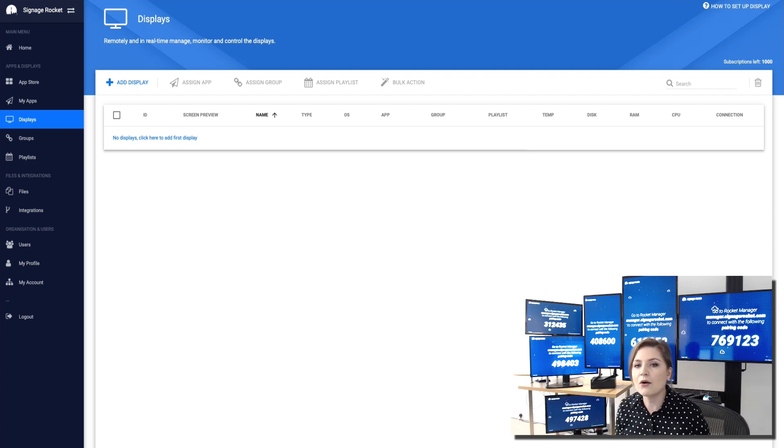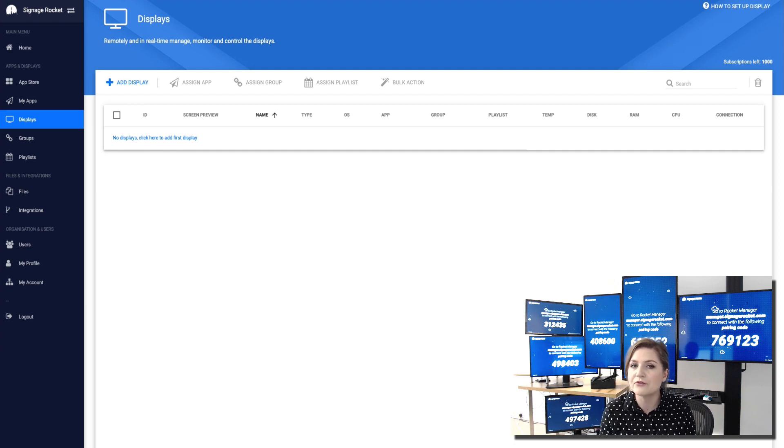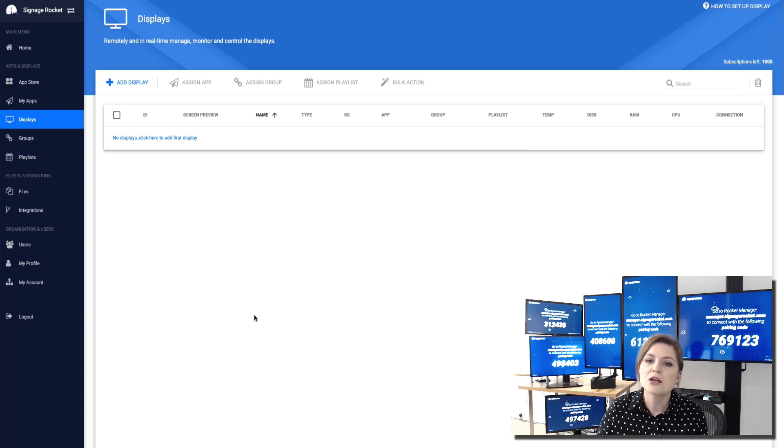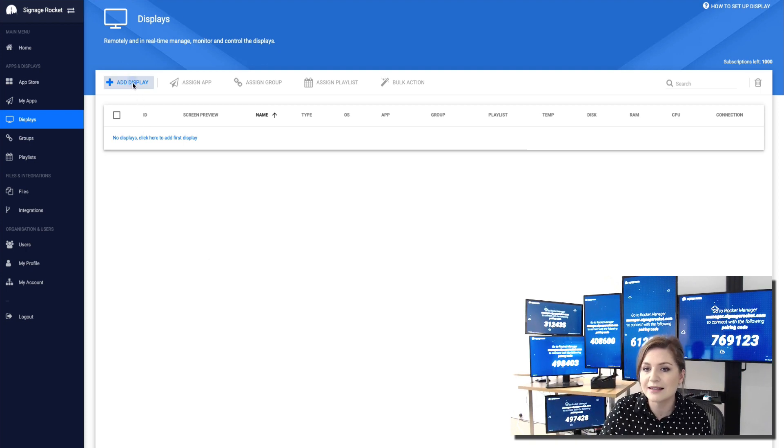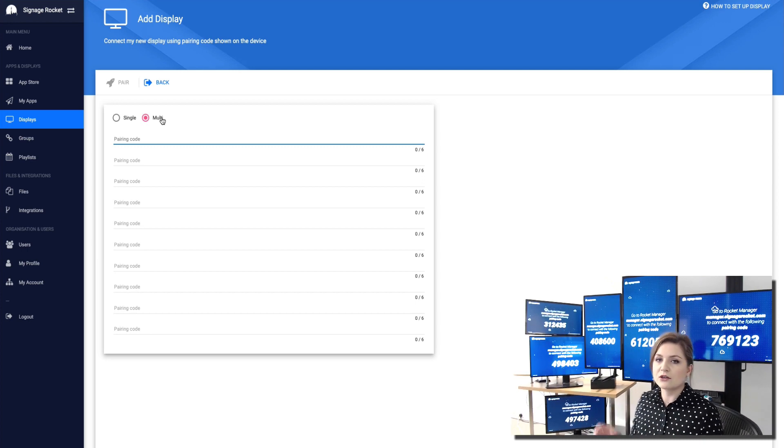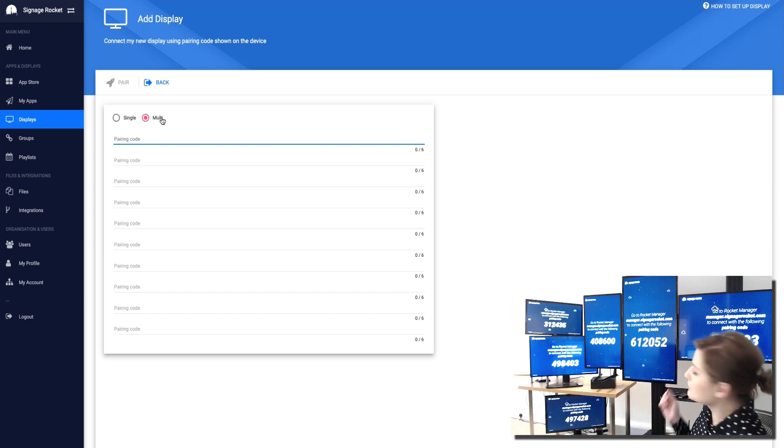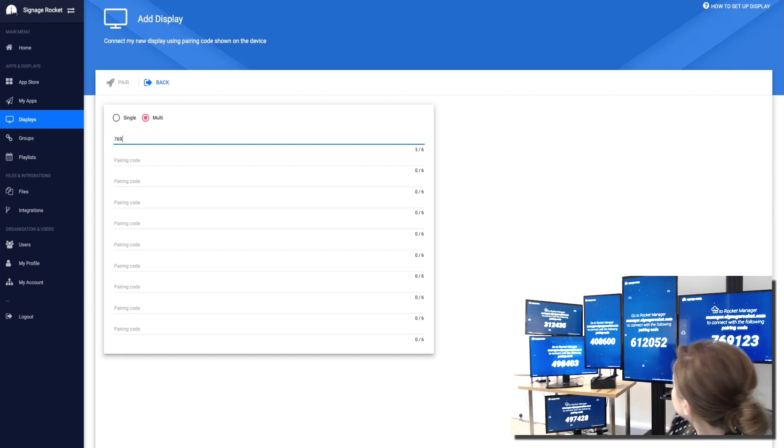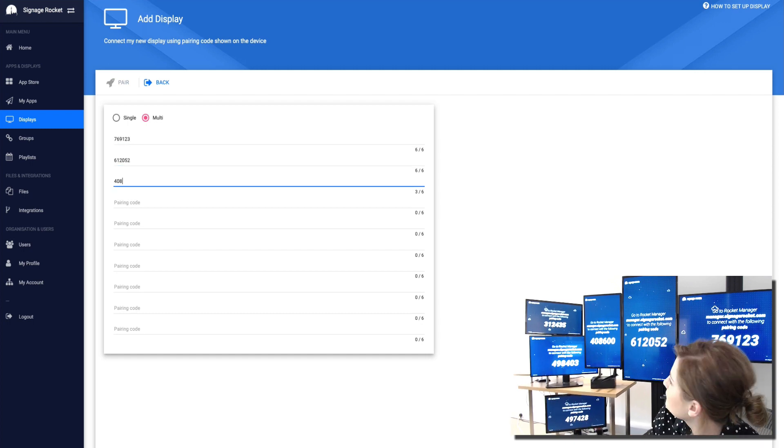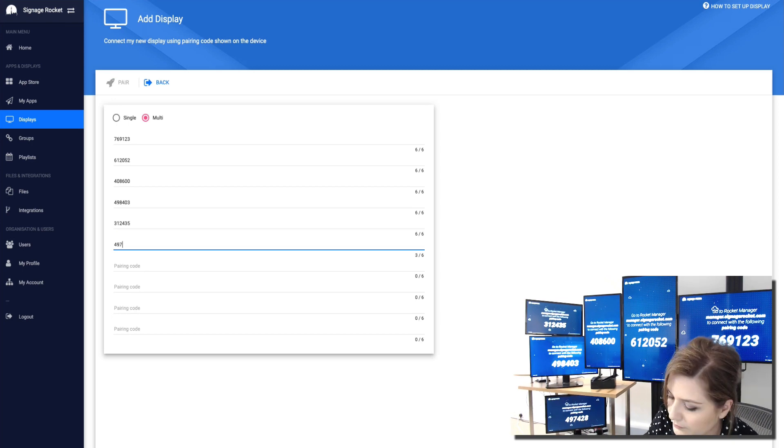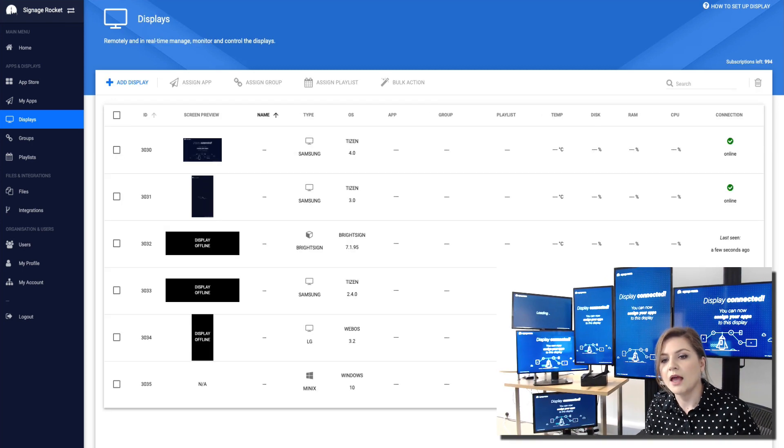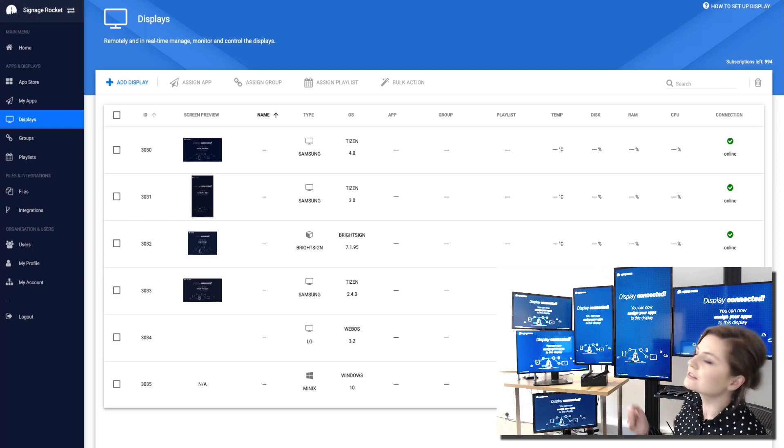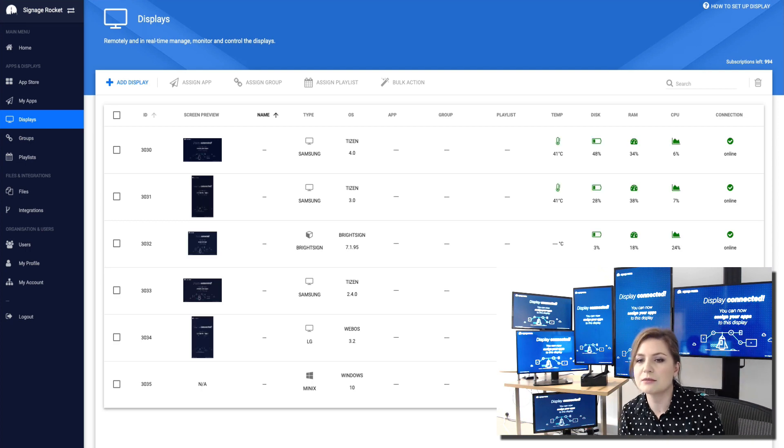Now all the screens have got our rocket player installed and what's left is connecting our rocket player to our rocket manager. So I simply click on add display and in bulk I can connect all the screens by just simply putting the codes in. And with just one press of a button I managed to connect all of the screens to rocket manager.